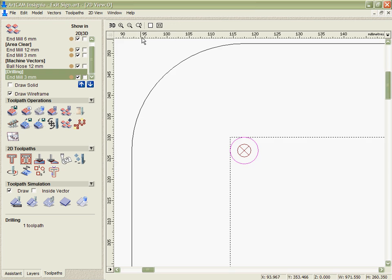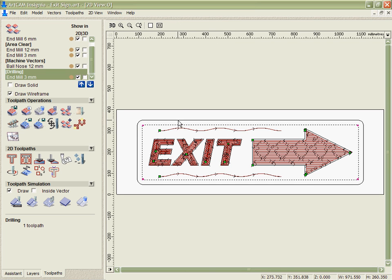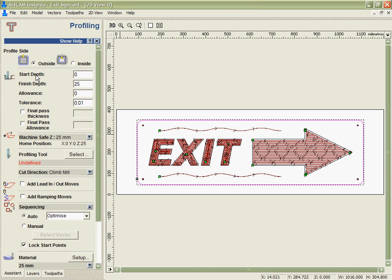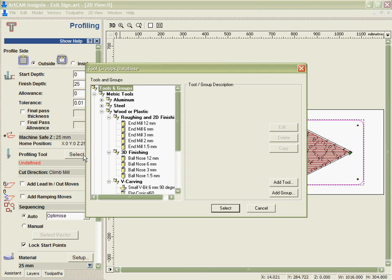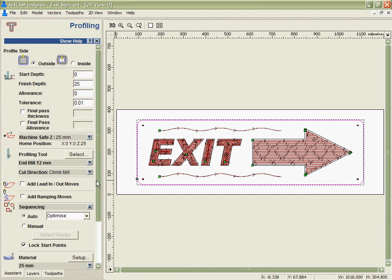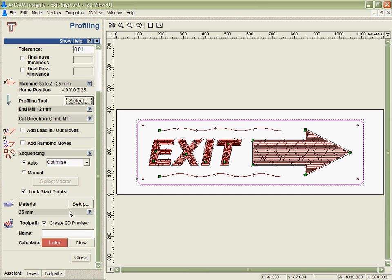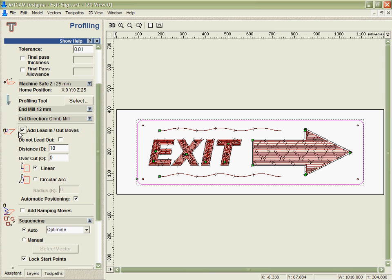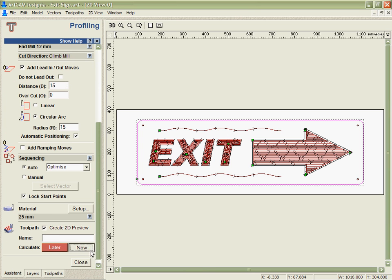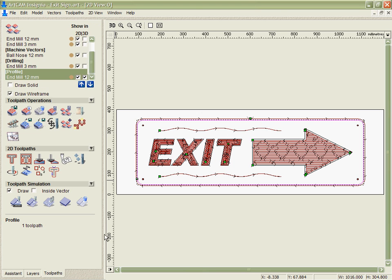Finally we're going to do a cut out pass around the outside. So we'll take and this time use a 12mm cutter around here. Put some lead in and out. That's at the top there.